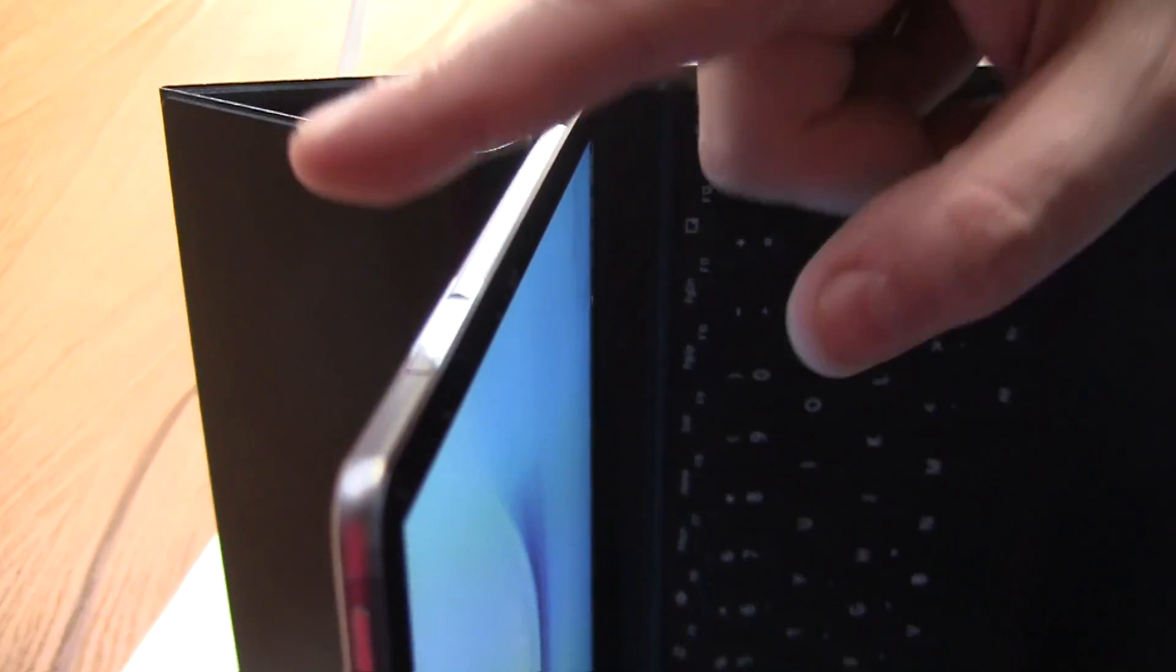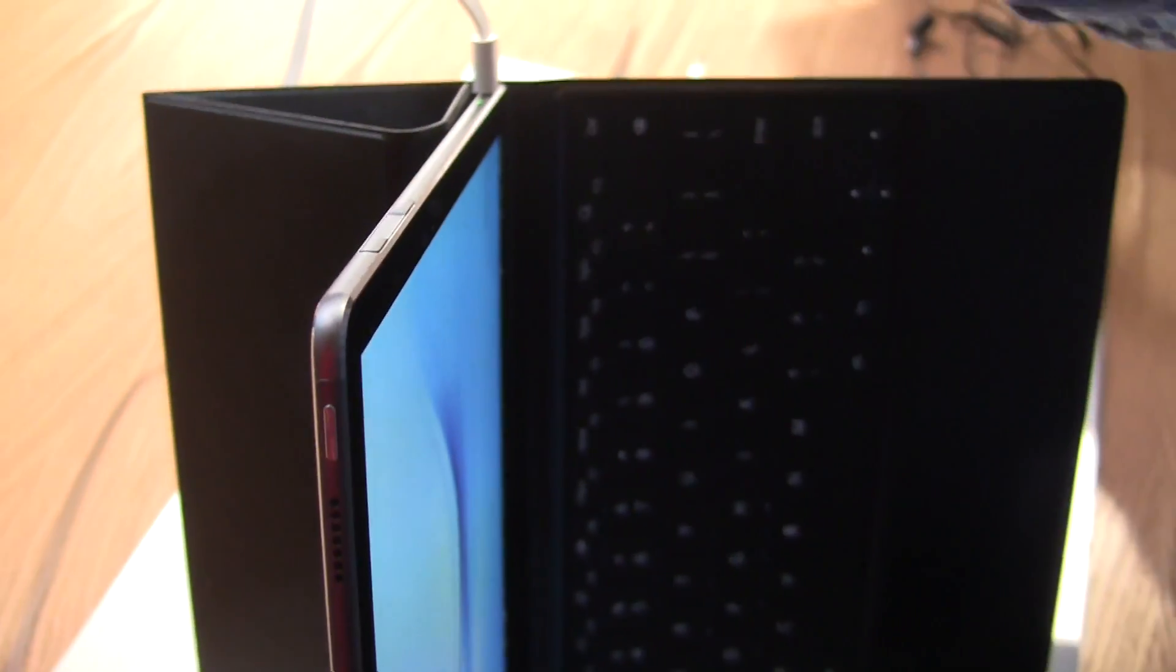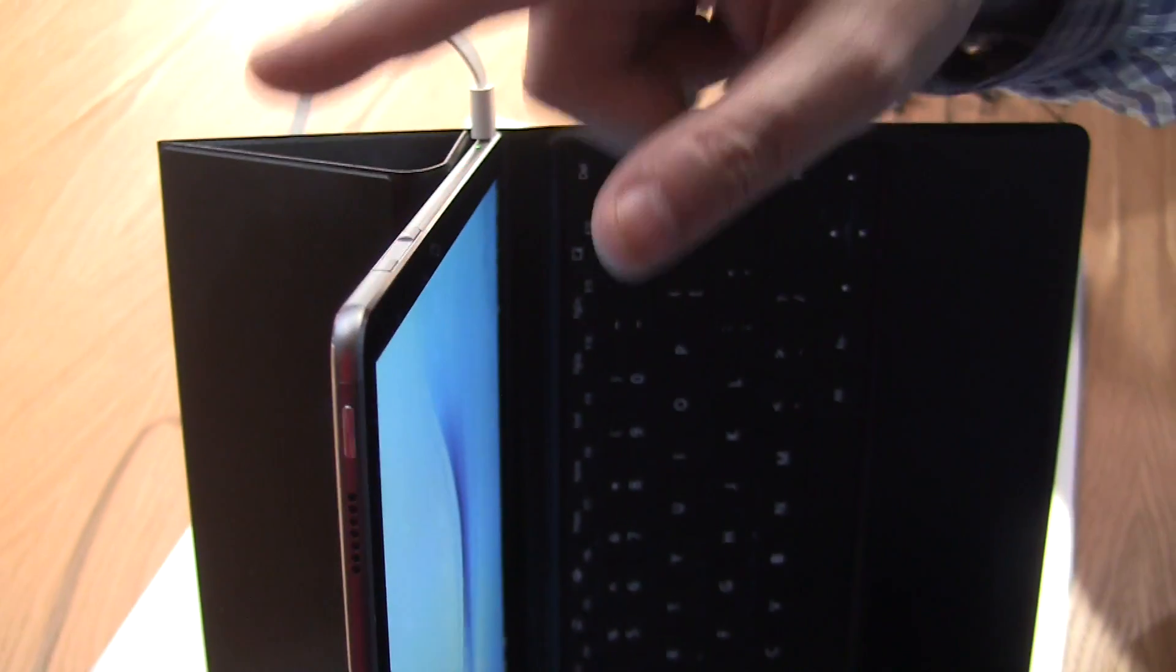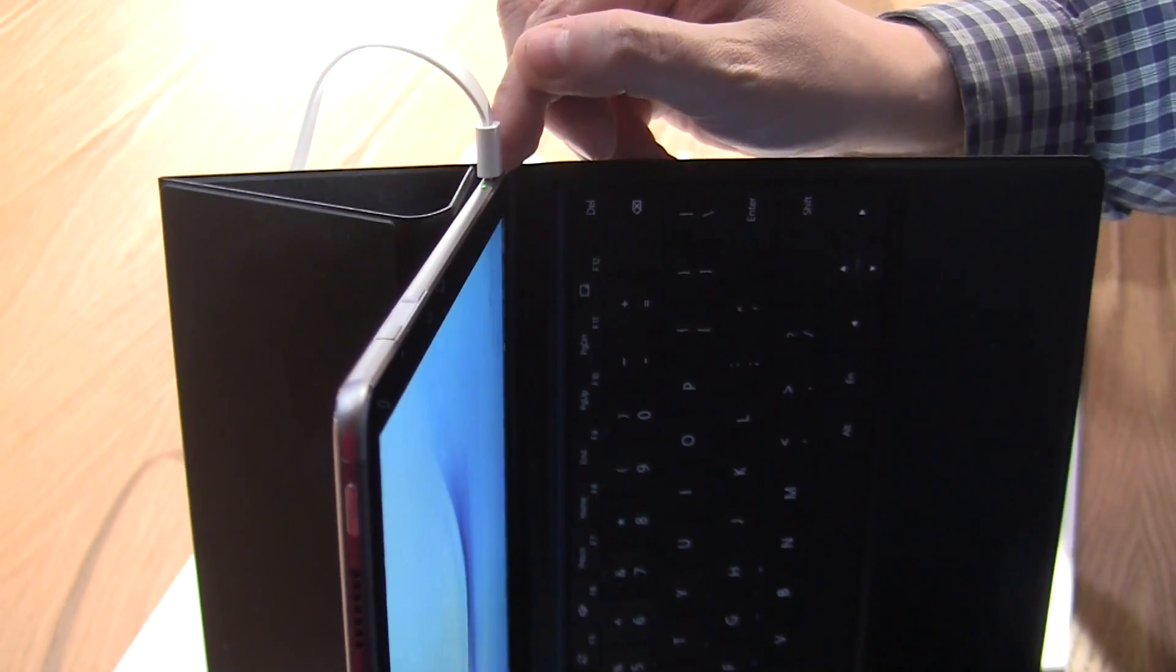Over here we have something very interesting. This is a so-called single-touch fingerprint sensor. You can even unlock the whole device with just one swipe.